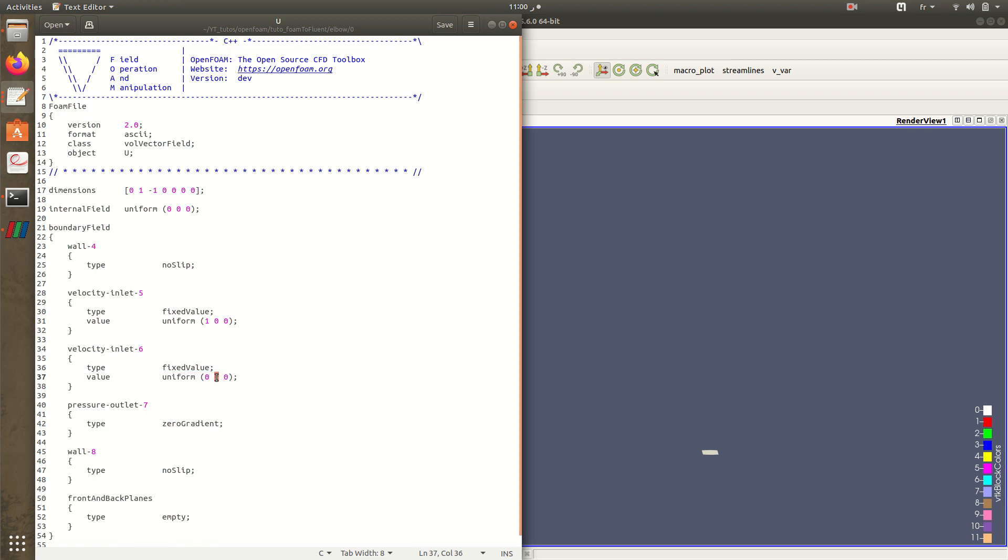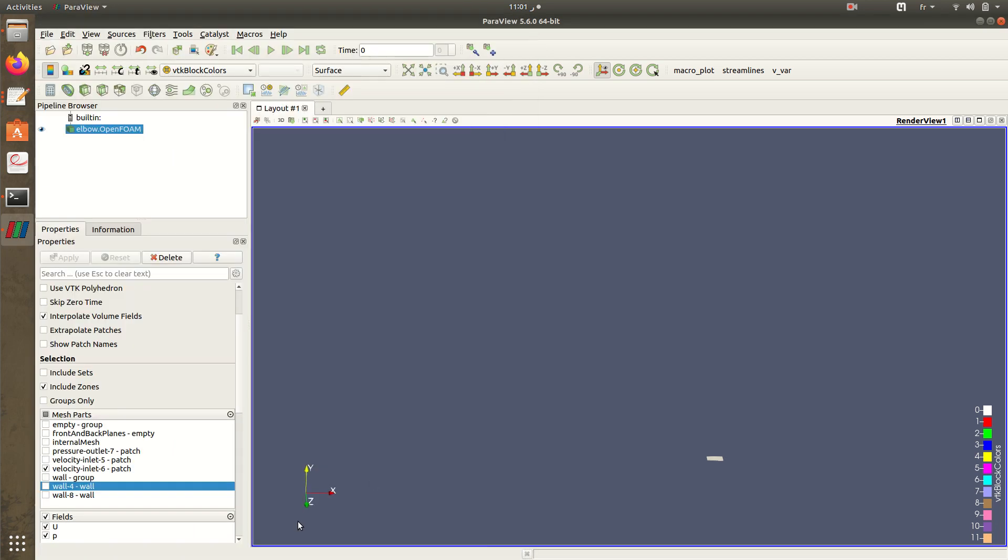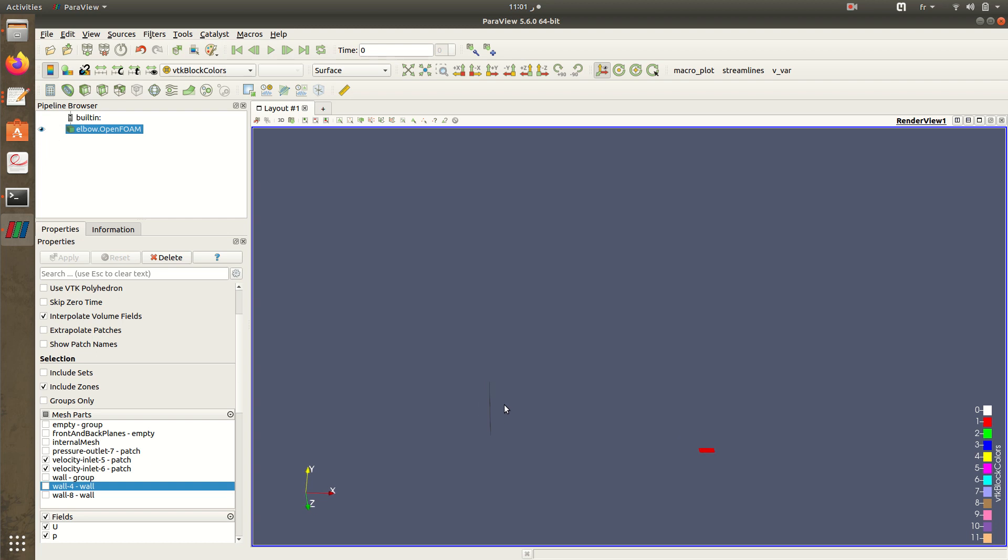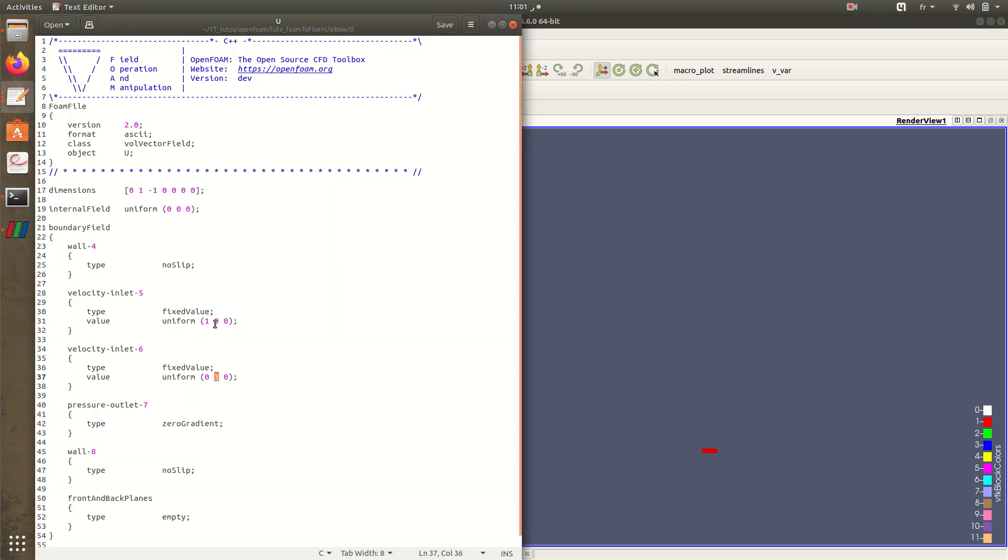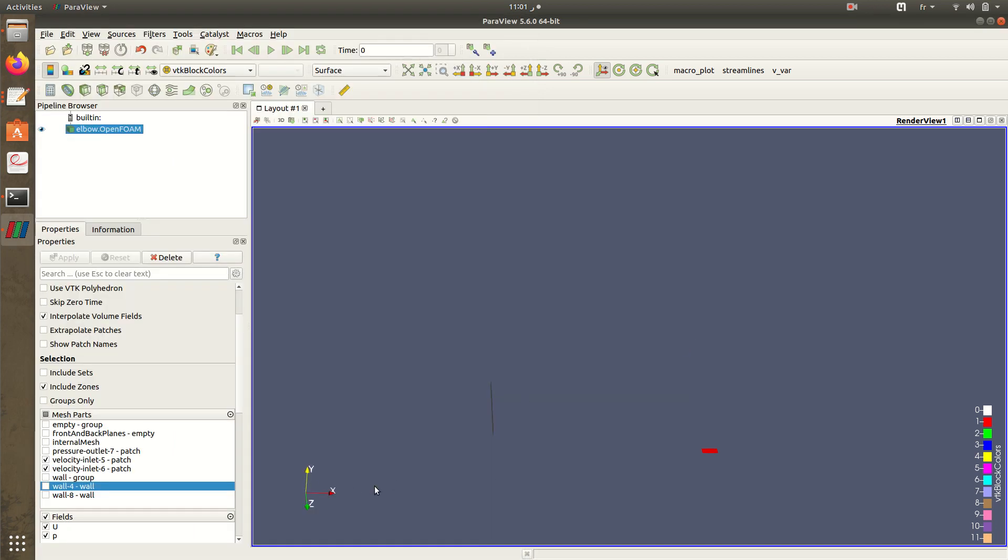We are introducing 3 of magnitude 3 meters per second following the y direction, so it will be introduced in the y direction. For the velocity inlet 5 it's here and we will introduce 1 meter per second in the x direction. These are the boundary conditions of this case.